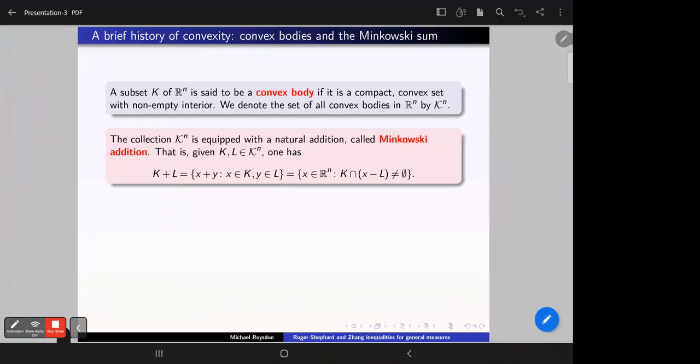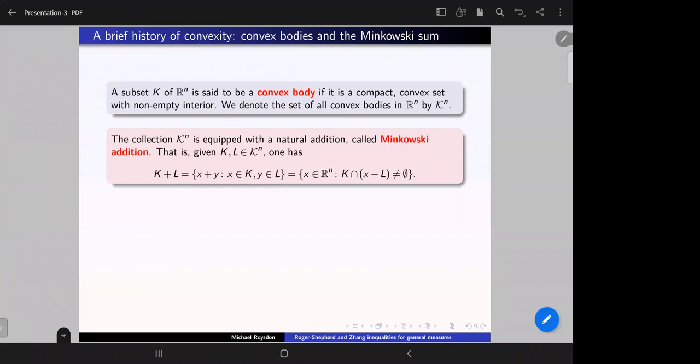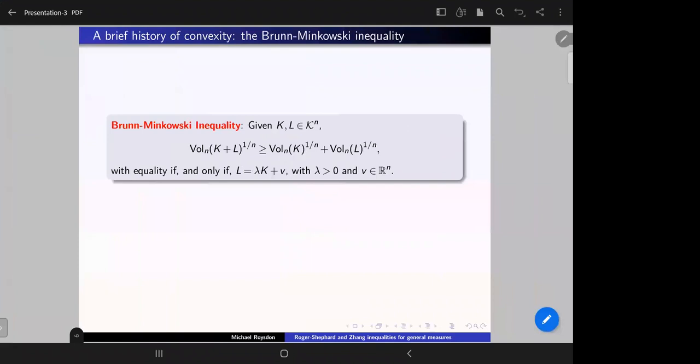With these two operations — the Minkowski sum and the dilation — the class of convex bodies forms an infinite-dimensional convex cone. You can equip it with a distance, which I'll come to later.